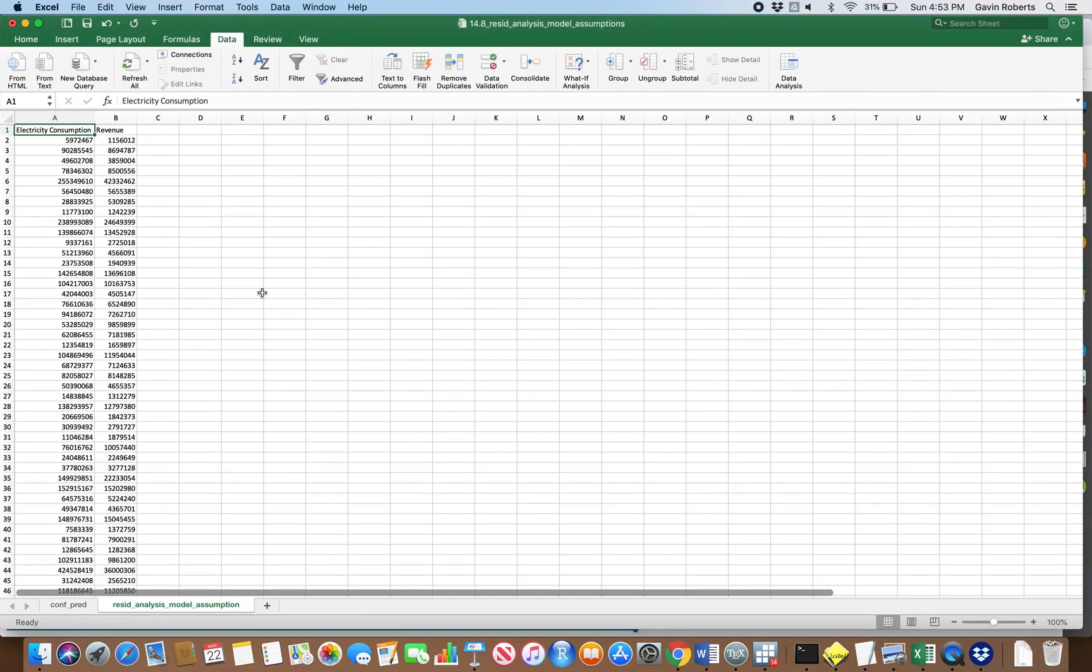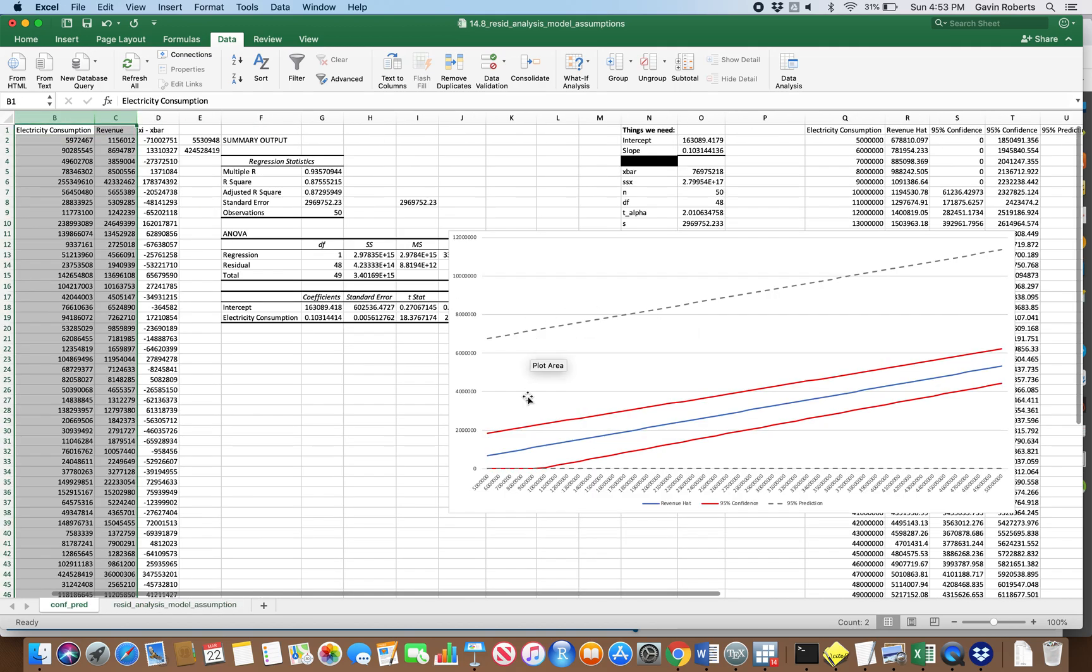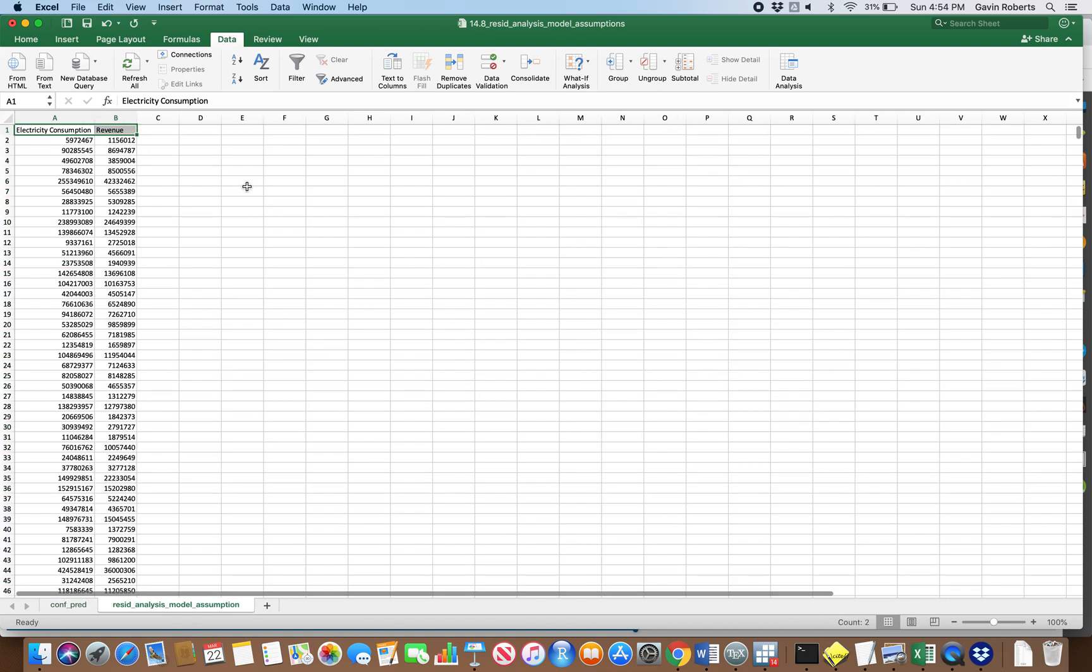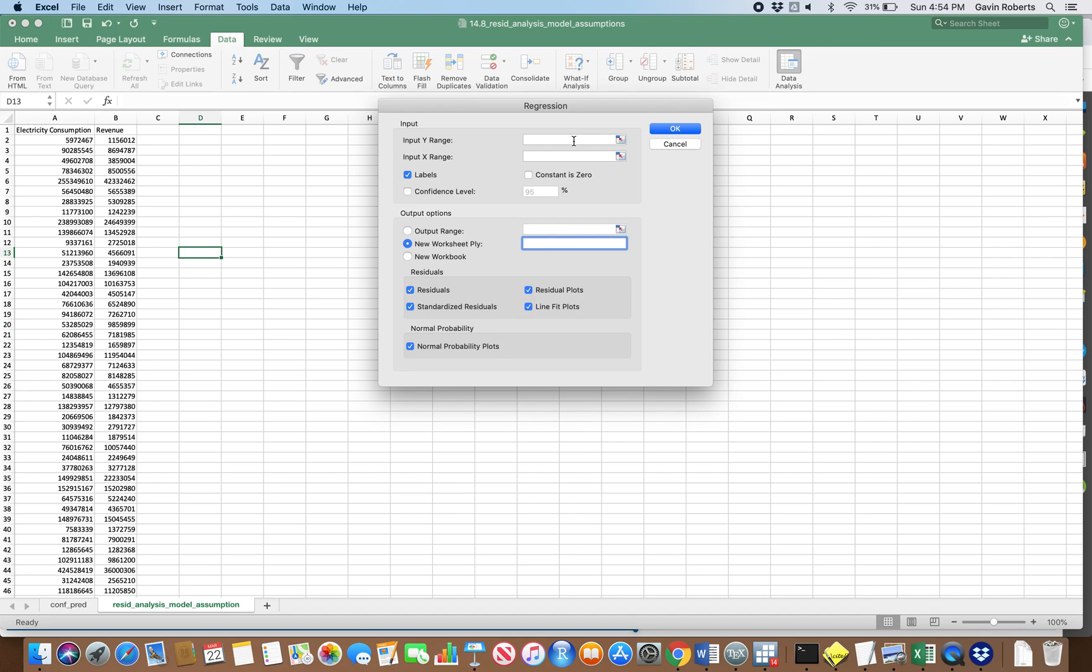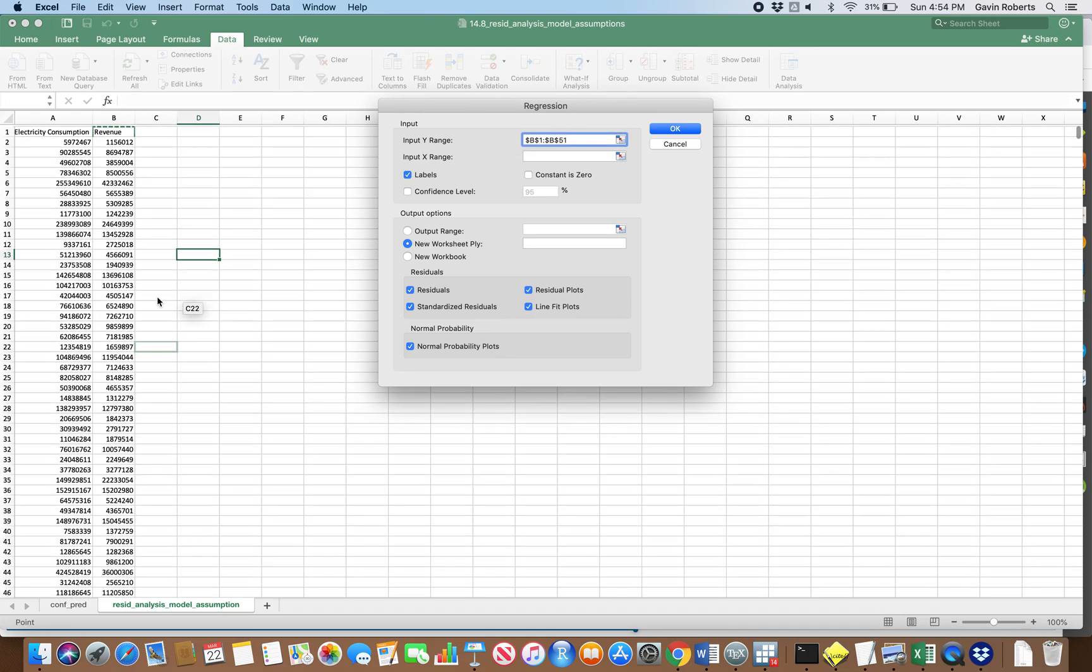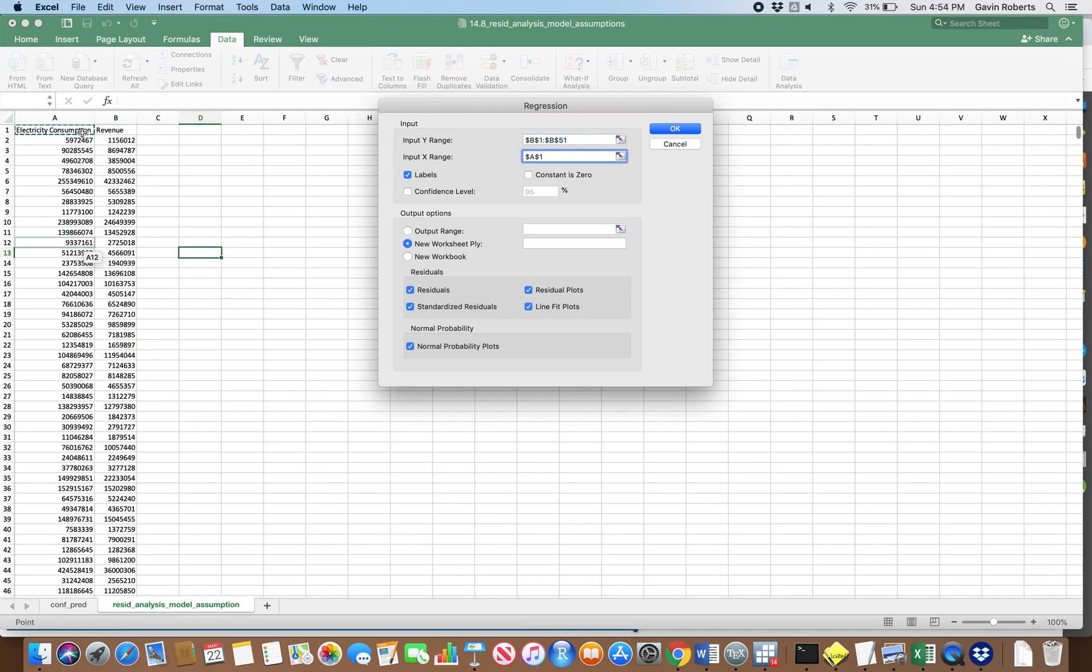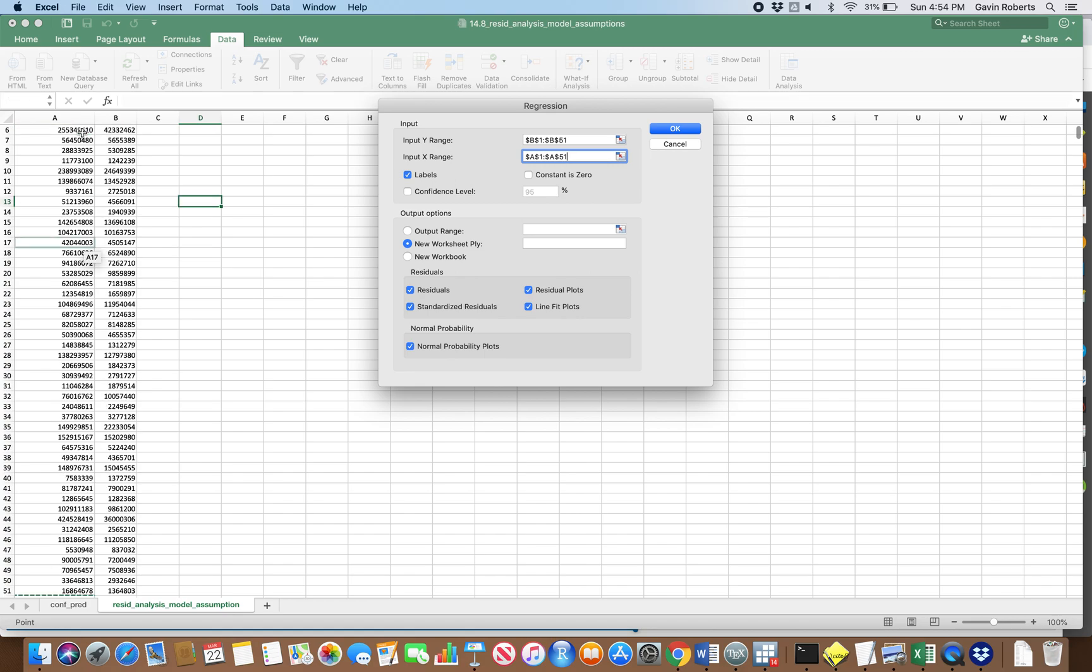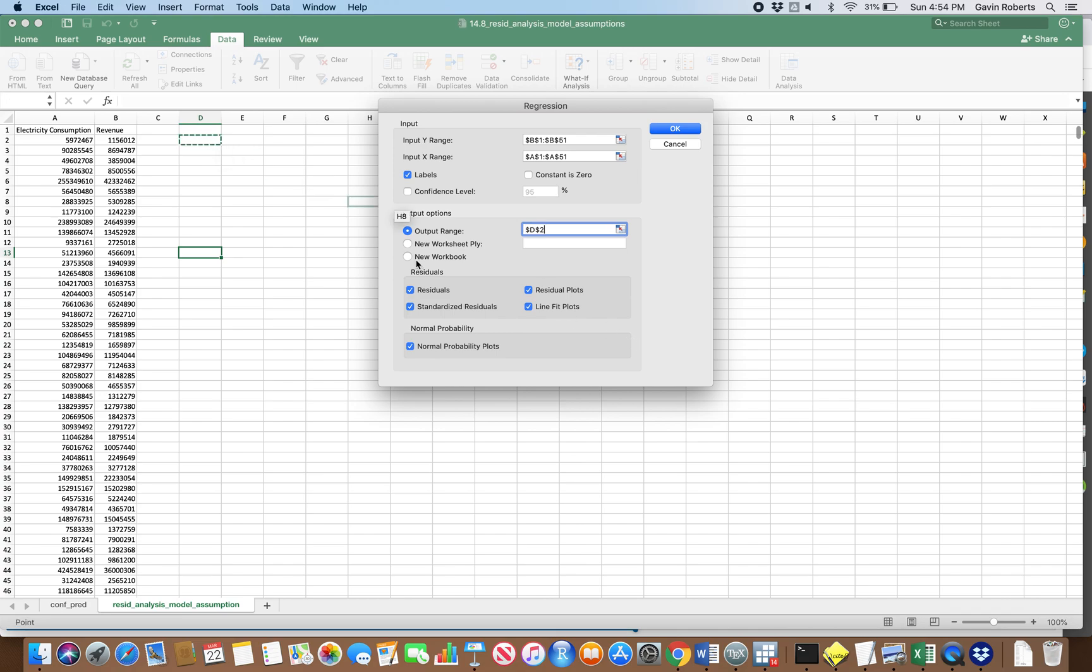Let's start by just running a regression with that same data we had before. I've done this in the same spreadsheet from the last video for that butterfly diagram. Let's go ahead and do data analysis, regression. Our Y is going to be revenue, so the revenue earned by utilities that sell electricity, and that's going to probably depend on electricity consumption.